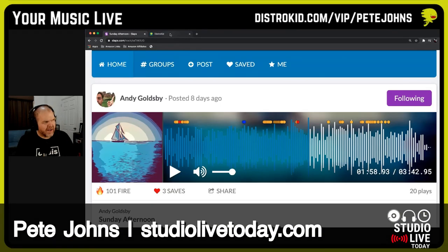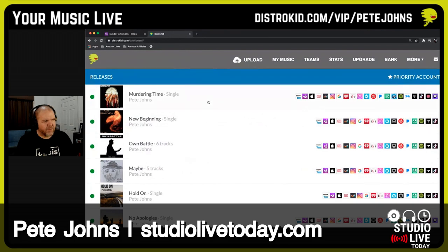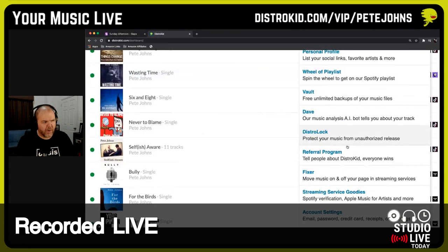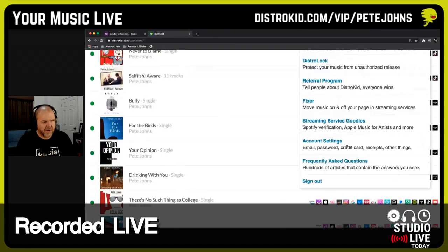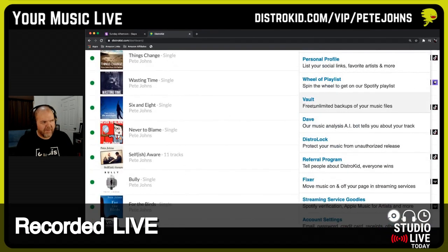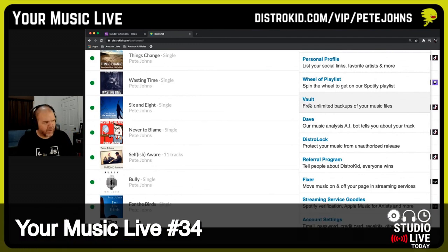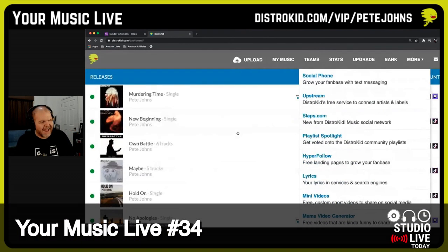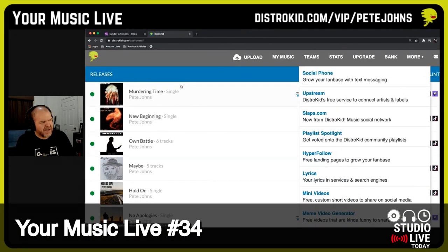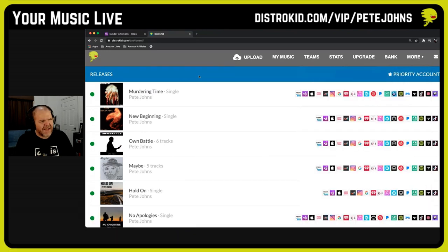Now, when you release with DistroKid, you've got a few options in here. Last week I showed you the very cool Vault option — you can come in here and the Vault gives you free unlimited backups of all your files. This week, let's take a look at another option: we can actually add in lyrics.